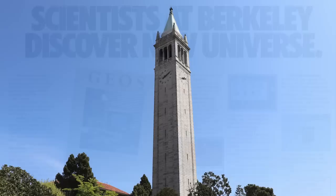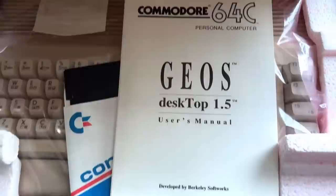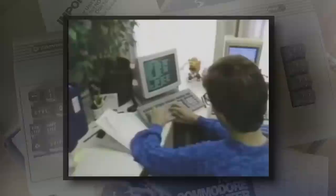The Graphic Environment operating system, or more commonly GEOS, was released by Berkeley Softworks in 1986. GEOS has a classic Mac-like graphical user interface that manages to offer a lot of the functionality of the original and expensive Macintoshes. The difference is, it was created to work with an affordable computer you might have heard of — the Commodore 64, a 1 MHz computer with only 64 KB of RAM.